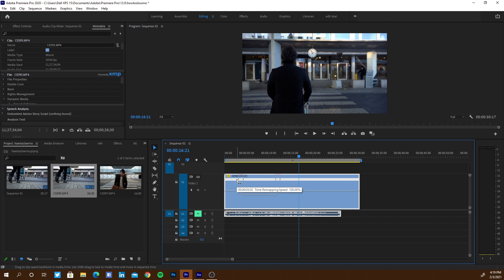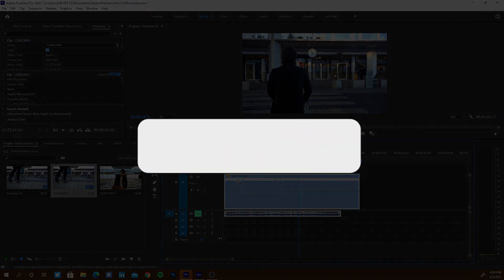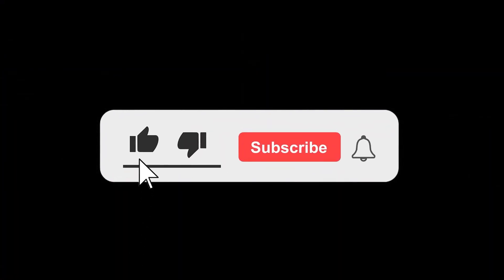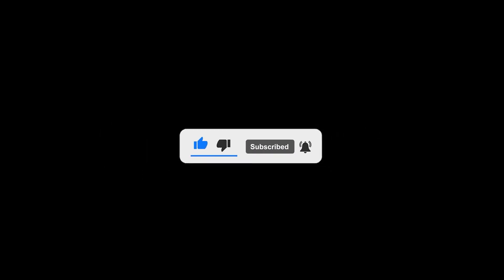Thank you so much for listening. Those were the three ways to make slow motion in Premiere Pro. I hope this video gave you clarity on how to make slow motions, the different ways available, the pros and cons of each, and where to use each method. Hit the Like button if you liked the video, press Subscribe, and turn on the notification bell so you'll be notified whenever I post a new video. Thank you so much and see you in the next video — bye bye.